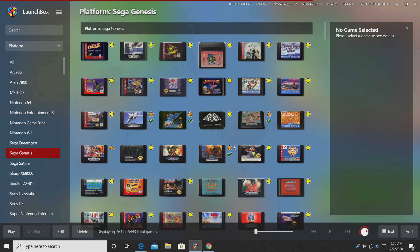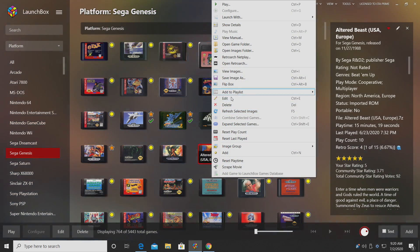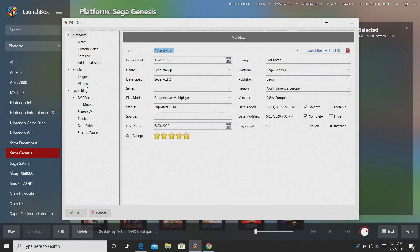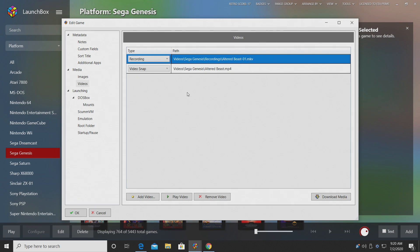I'm going to go to Genesis, Altered Beast. If I right click here, go to Edit, Videos. You can see we now have a new section here. We have the type of video and a path to the video. So this is a recording I made with OBS for Altered Beast and automatically associated it with this game.